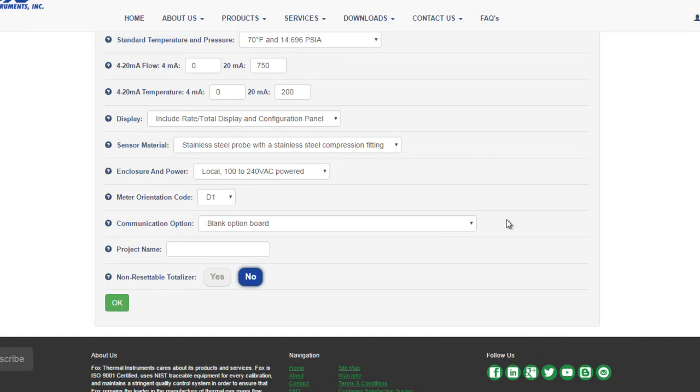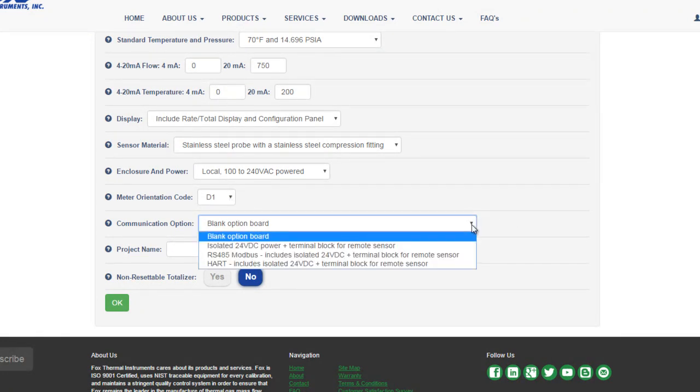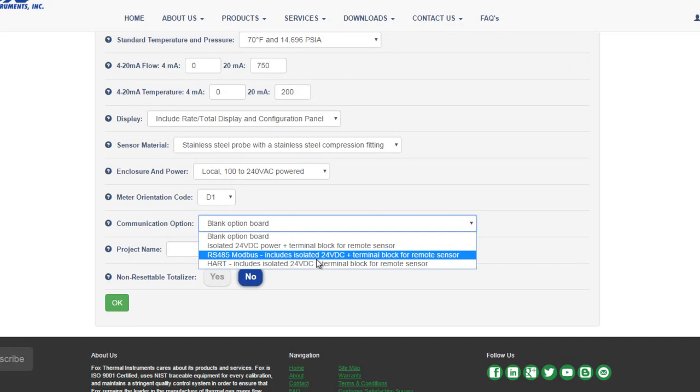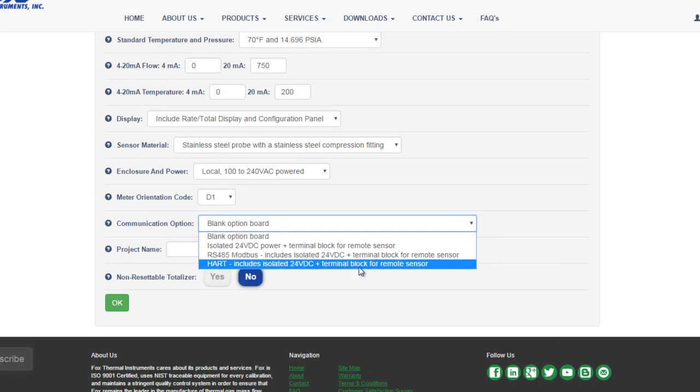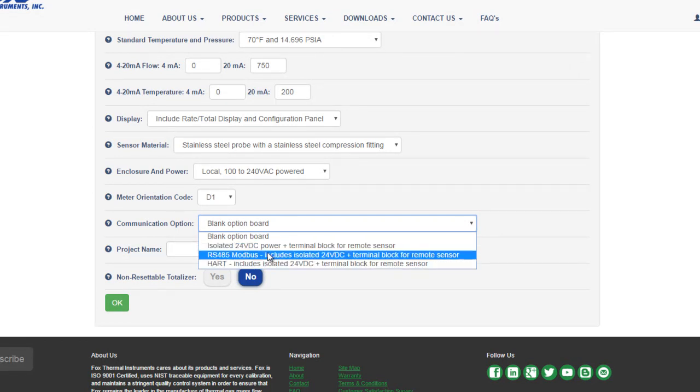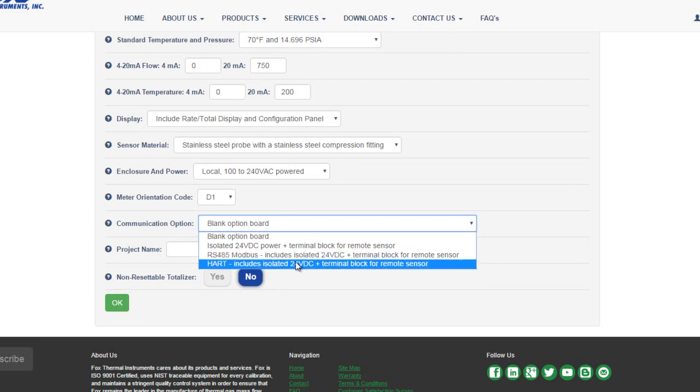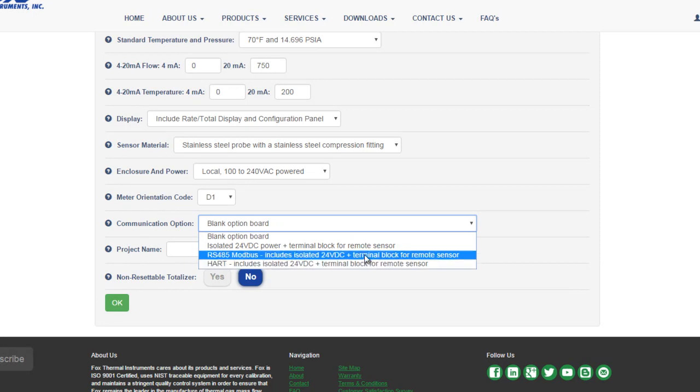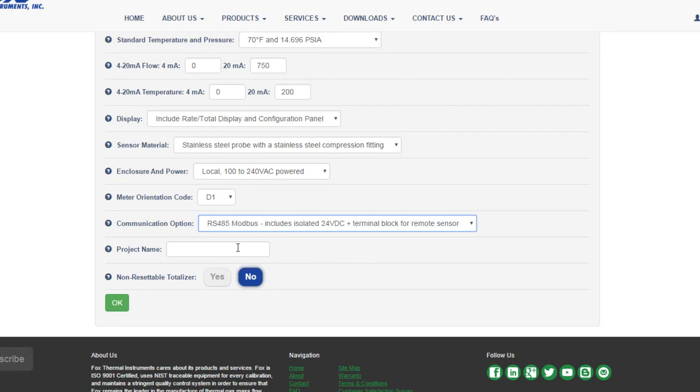Next we get to choose between optional communication outputs. The first option is a blank board. If you have a remote display in your application, you must choose between one of the other three options. The standard, terminal block for the remote sensor, a Modbus output, which includes the terminal block for remote sensor, or a hard output, which includes the terminal block for remote sensor. Let's choose Modbus this time. Again, you can enter a project name. We'll skip that this time. And finally you have the option of a non-resettable totalizer.